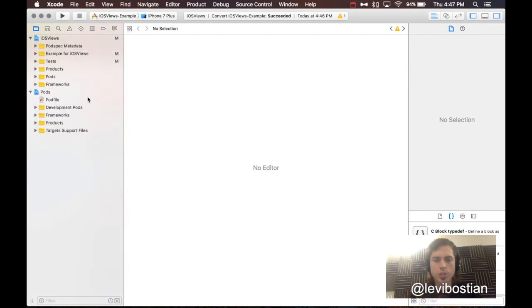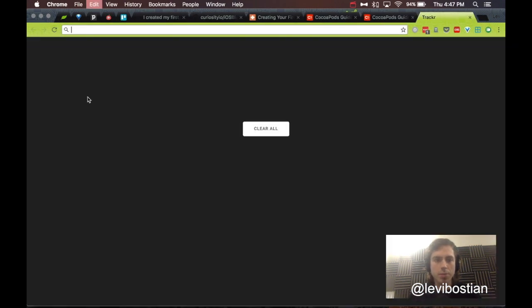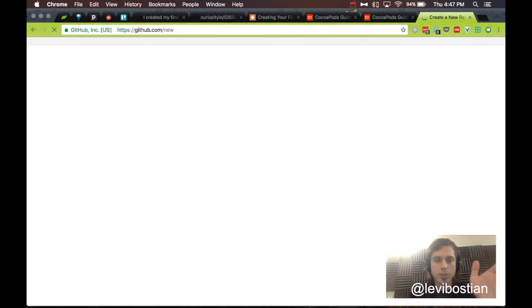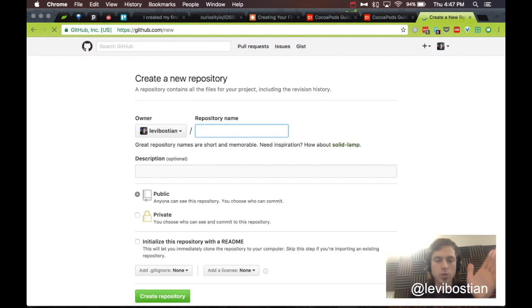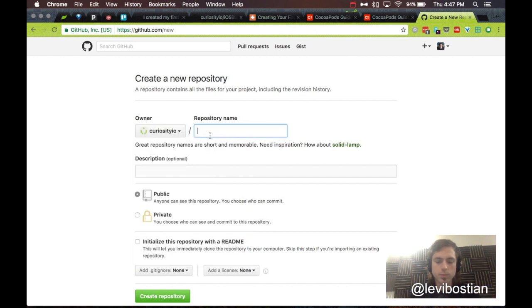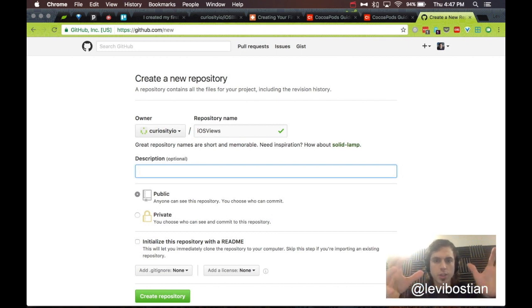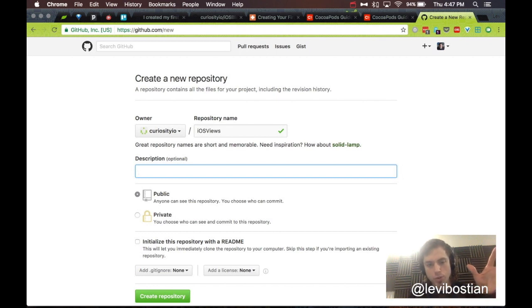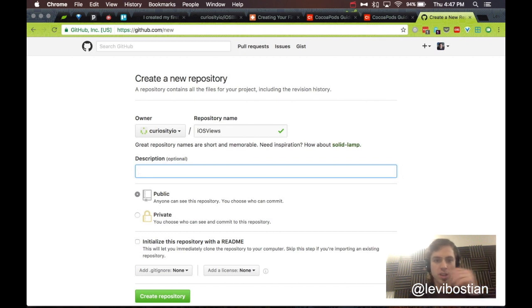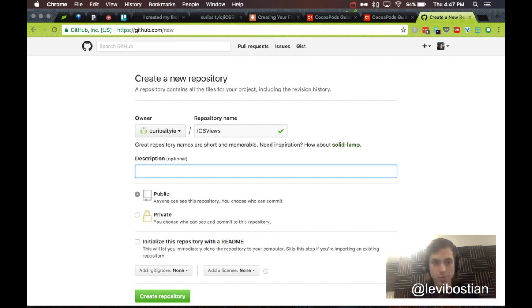Okay. So, we just created the project using CocoaPods. Now, we want to take a step back and let's create a new GitHub repo. Why are we creating a new GitHub repo? CocoaPods actually takes your source code that is hosted in a Git repository and that's what it uses to locate your code.